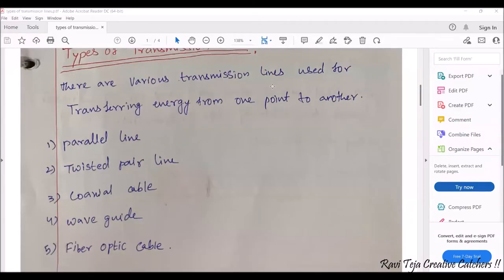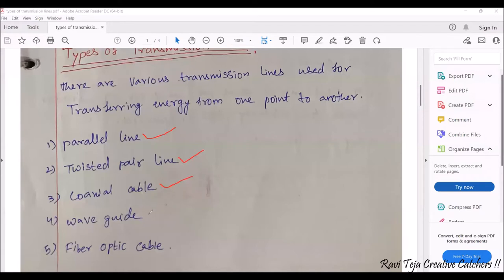Here we come across several types of transmission lines. The first one is the parallel line, second one is the twisted pair line, third one is the coaxial cable, fourth one is the waveguide, and the last one is the fiber optic cables. I will be showing all these — parallel line, twisted pair line, coaxial cable, waveguides, and fiber optic cables — how they actually look.